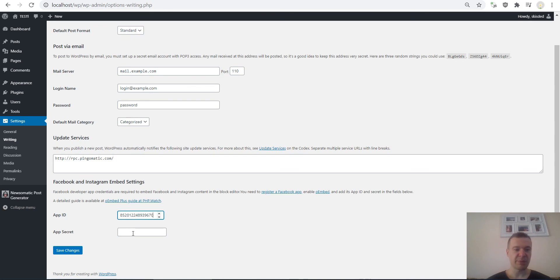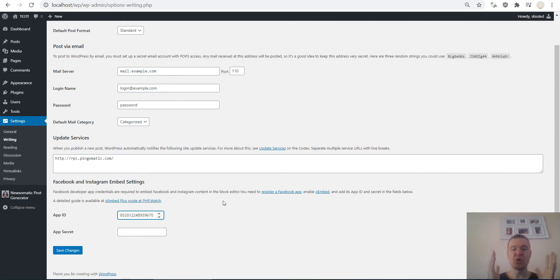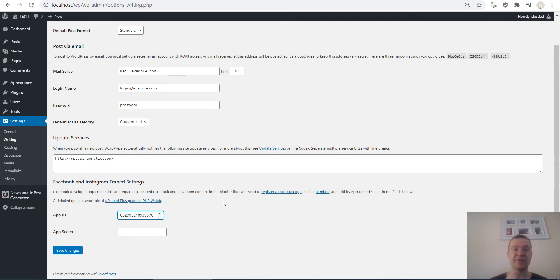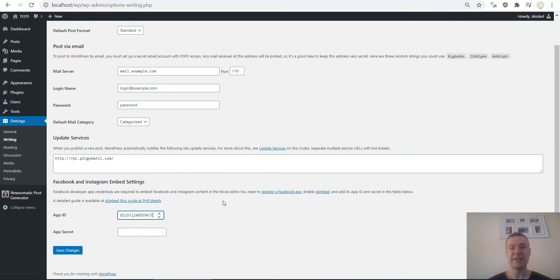Click Save Settings and embeds will work once again after this. This is how you will be able to fix Facebook and Instagram embeds after October 24th, 2020. I hope this video was helpful. Until next time, please subscribe to this channel. I create a new video each day at 7 p.m. GMT, so if you hit the bell notification you will get notified when I upload new videos. Thank you for watching. Until then, have a nice day, stay safe, bye bye.